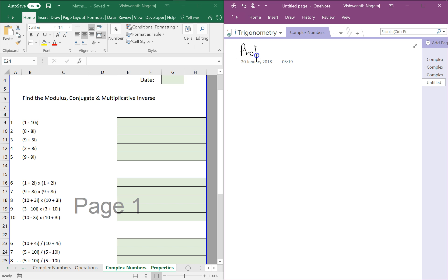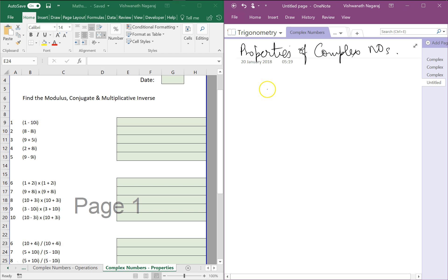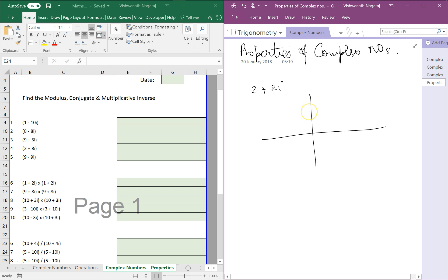Let's look at some properties of complex numbers and how do we graph them. Let's say we want to plot 2 plus 2i. Let's draw a graph with coordinates. Now normally in algebra we say this is the x-axis and this is the y-axis, but here we are talking of complex numbers, so this would be x plus 0i, and this would be 0 plus iy.